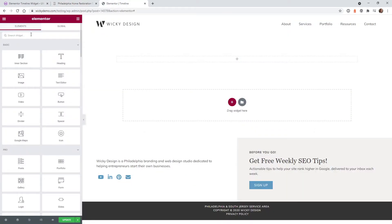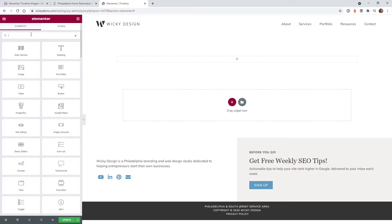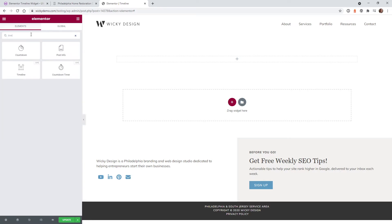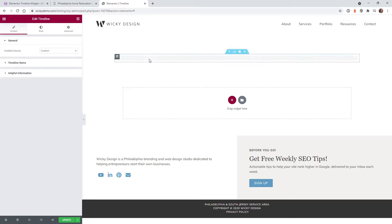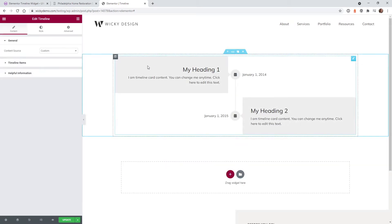Here we are on the back end of the website. After you've purchased the plugin, installed, and activated it, you can bring that widget into your Elementor website. Just go into your Elementor tools, type in the word "time" and you're going to see this new widget called timeline. Just click and drag that over, and now let's go ahead and configure this.